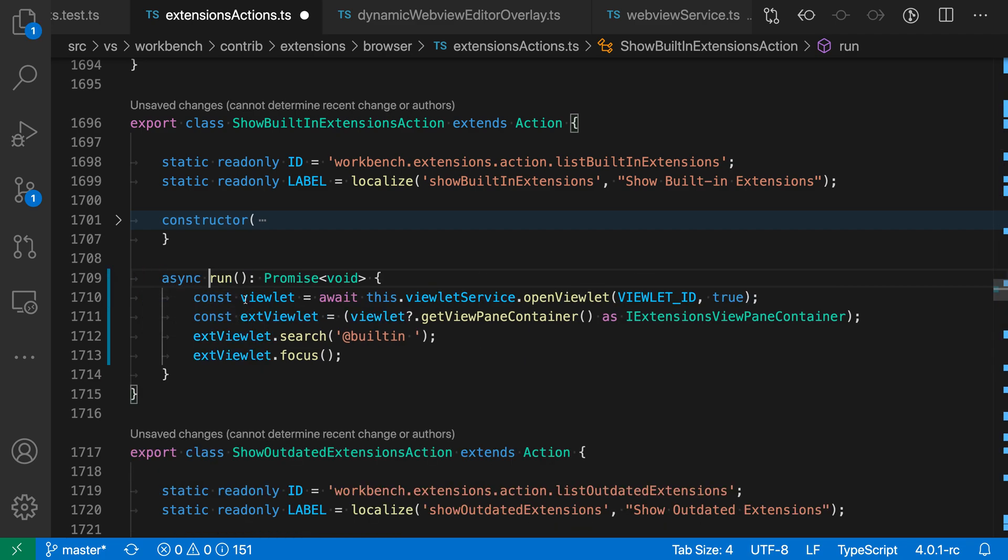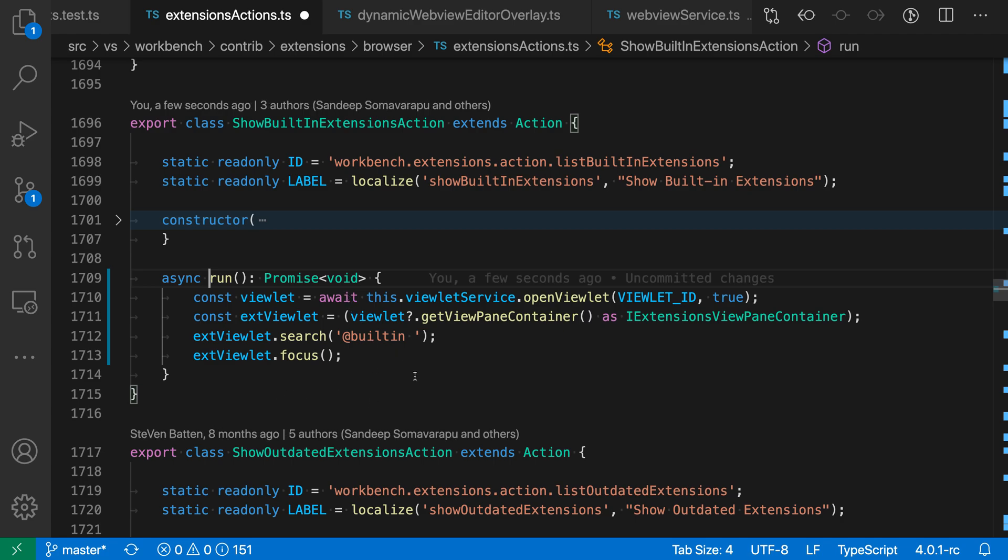And when I use the convert to async function quick fix, you can see that the entire method body has been converted to use await instead. It's flattened things out, it might be a little bit easier to read now, and it's added async to the function name itself.